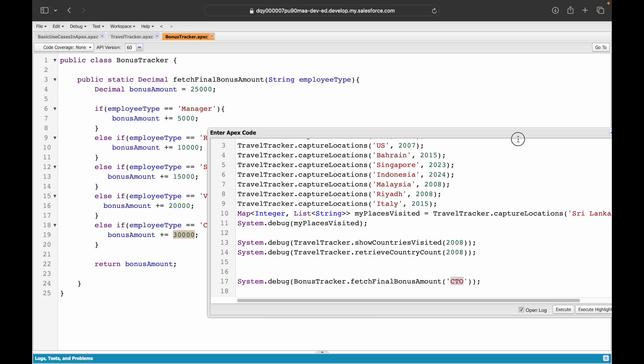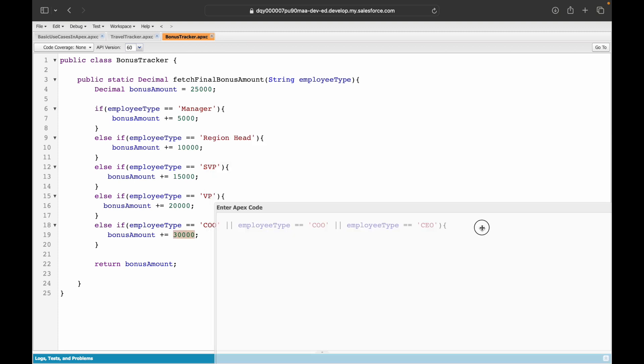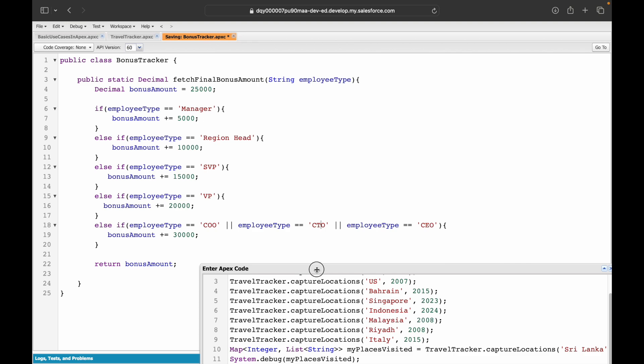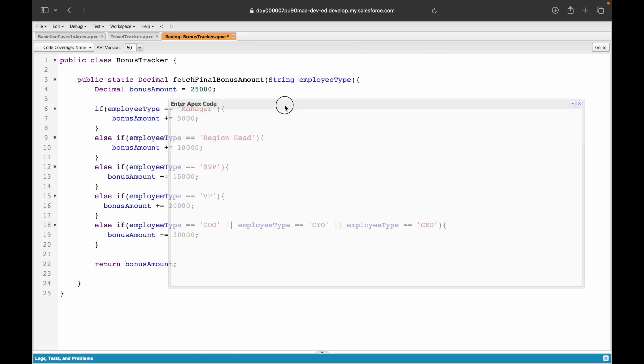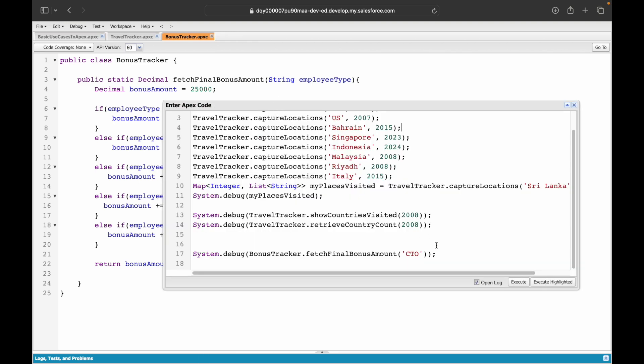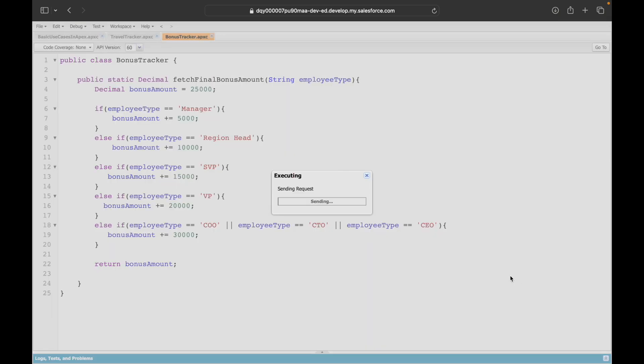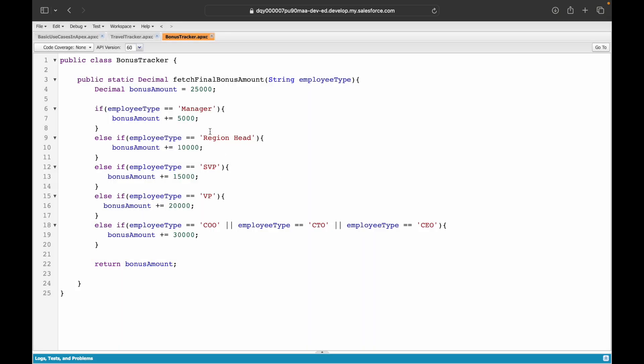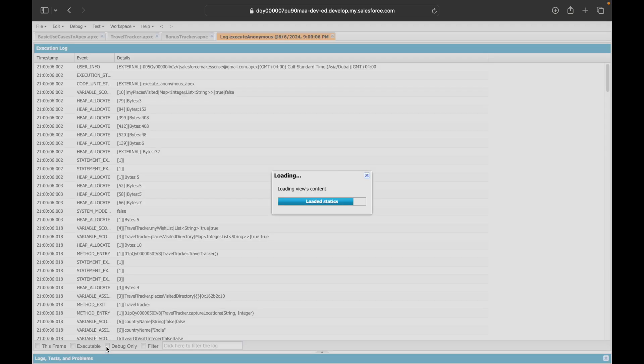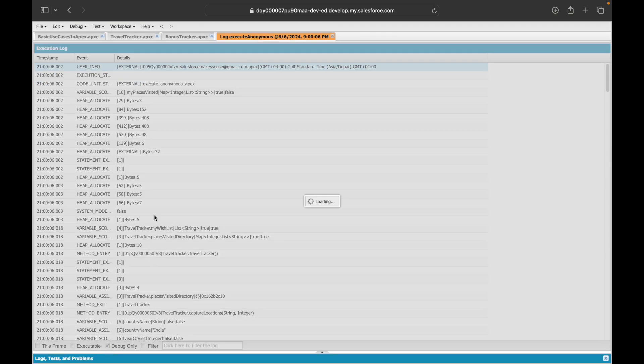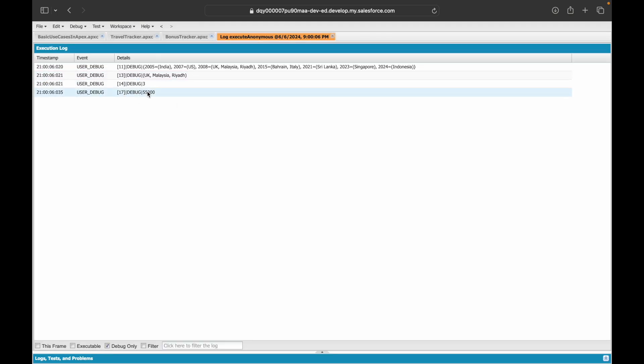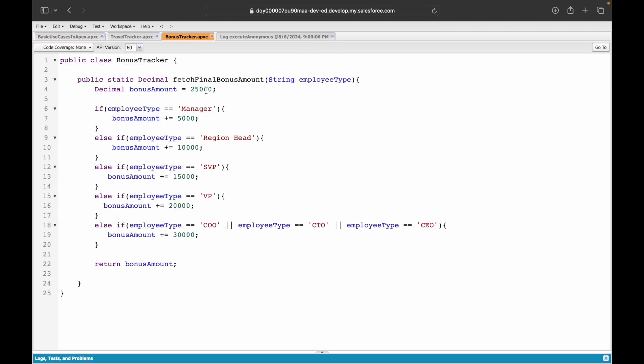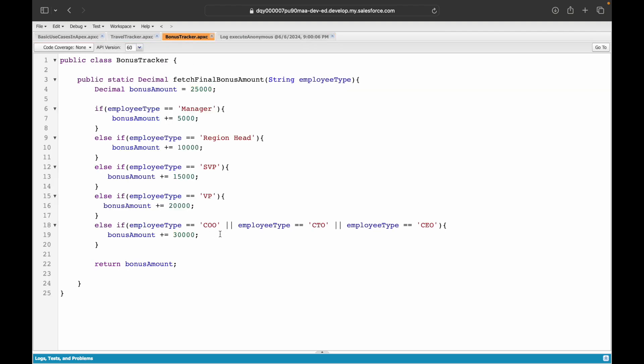What about a CEO or a CTO? Execute highlighted. What should it be? It should basically be 30 plus 25, so 55,000. Let's take a look at the debug only log—it's giving you 25,000. Why is that? Let's take a look. I typed CTO, so I typed COO twice. This should be CTO. Save. So you see how just by debugging your method you were able to identify something is wrong.